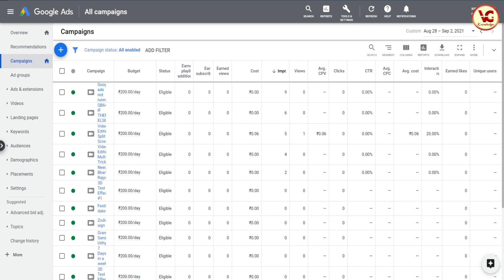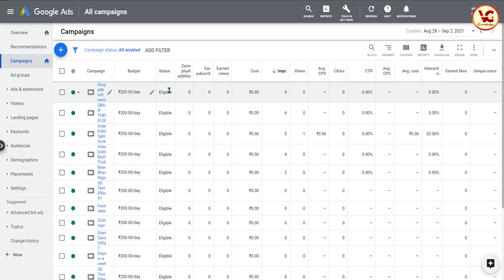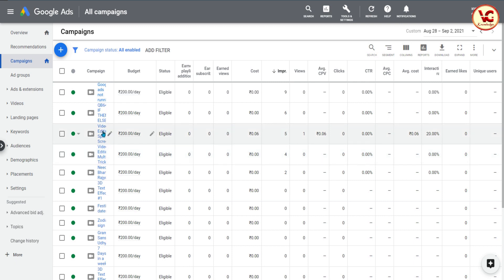आप इसके साथ एक चीज़ और कर सकते हैं — अगर आपके multiple discovery ads हैं, किसी भी ad में आप अपनी configuration को थोड़ा सा change कर सकते हैं। जैसे अगर आपने सिर्फ mobile select किया है, तो उसको mobile plus computer कर दीजिए। अगर आपने impression select किया हुआ है, तो impressions को हटा दीजिए। आप different combinations try कर सकते हैं different ads के साथ। अगर आपने keywords add नहीं किये हैं तो keywords add कर सकते हैं — मैं आपको एक example दिखाता हूँ।